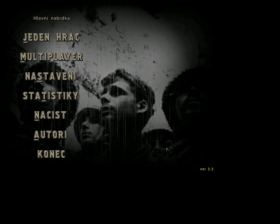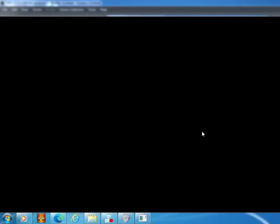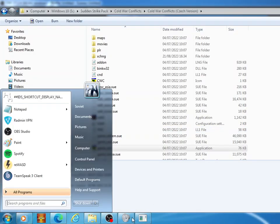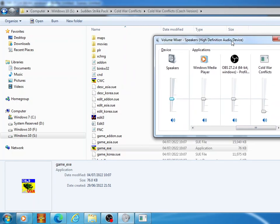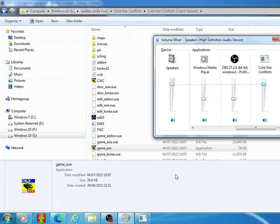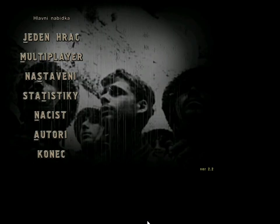So to fix this, all you have to do is just tab out of the game using the Windows key. Come here to your sound mixer, obviously on Windows 10 you would get it the same way. Now what you do is you just crank up the volume like this and go back into the game.